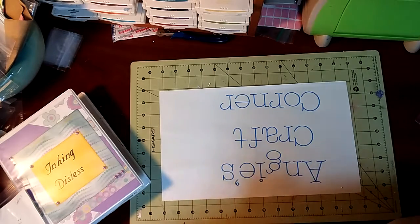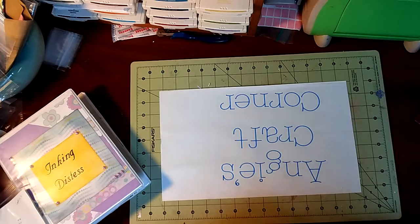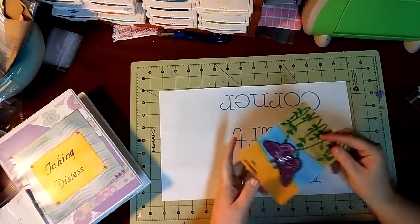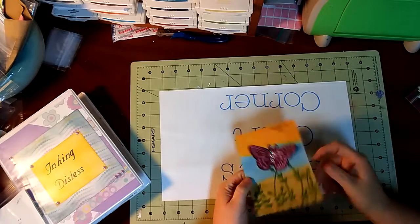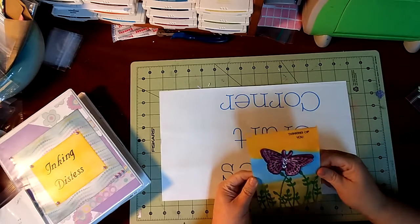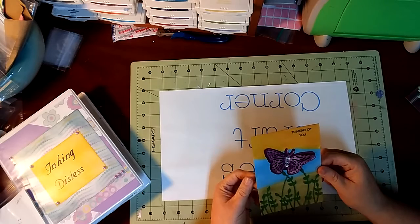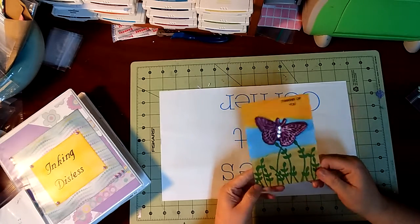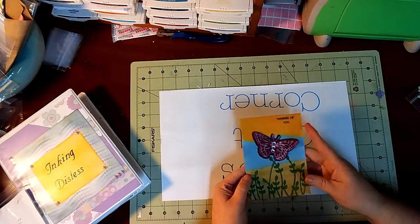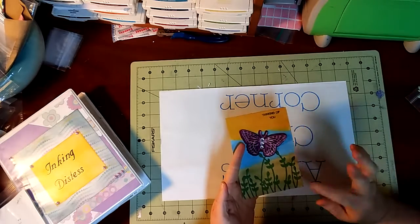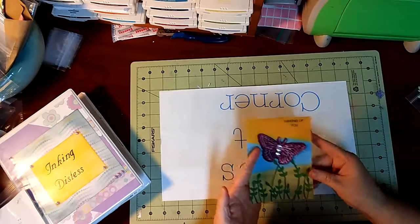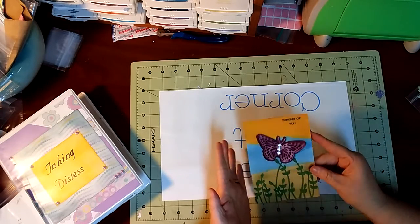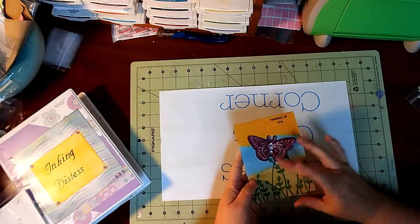Good morning, welcome to Angie's Craft Corner. Today we are going to do an inking and centering technique. We are going to do something like this. I'm going to go pretty close to recreating this card and showing y'all how. Hope you enjoy. I'm going to do this as quick as possible but show you step by step.